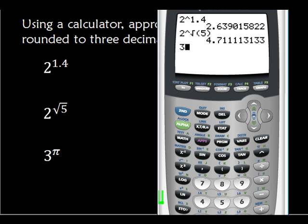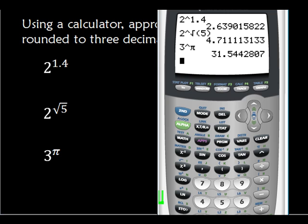Let's do the next one: 3 to the pi. If you look right here you'll see our pi — so 2nd, pi, and enter. We're rounding to three decimal places. This is my third decimal place, I look here, it's less than 5: 31.544.